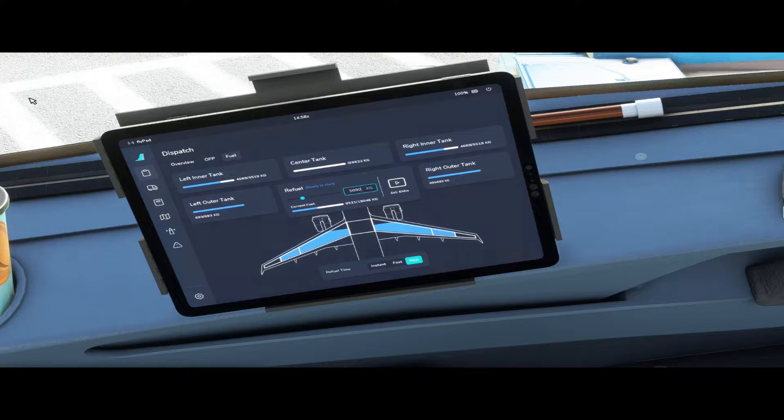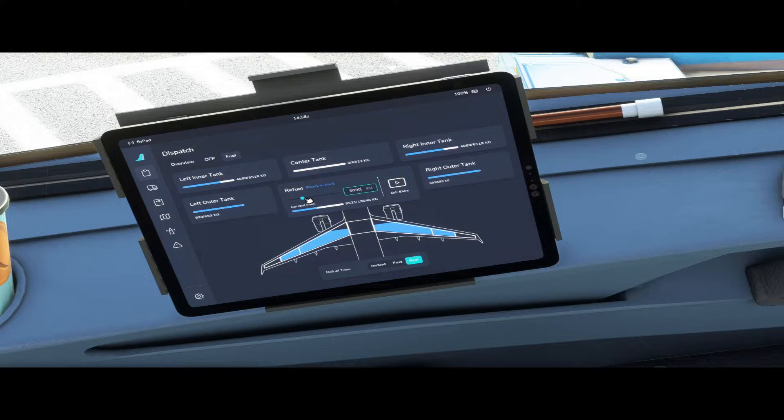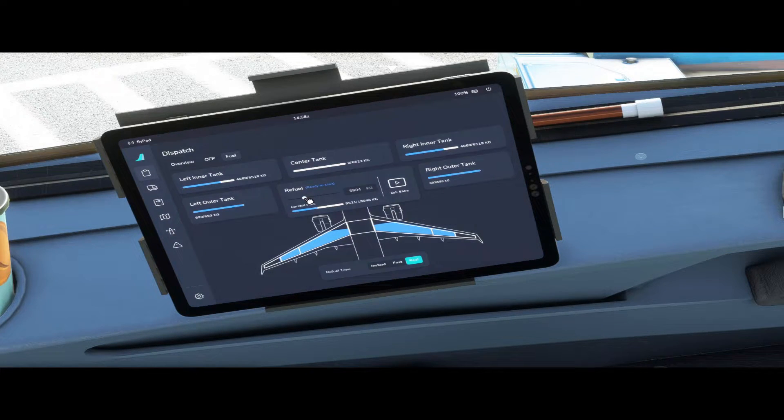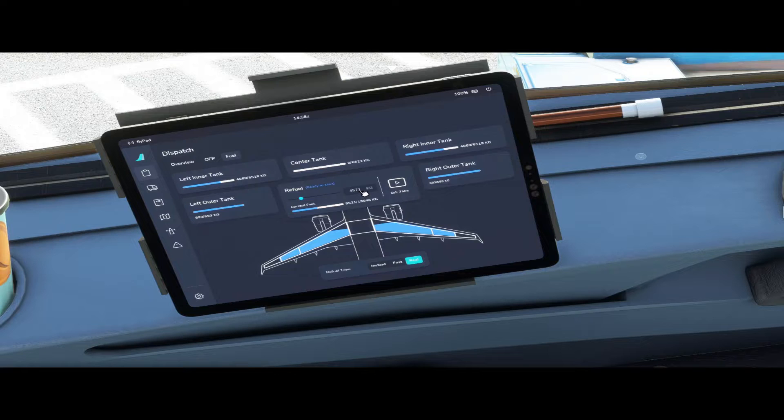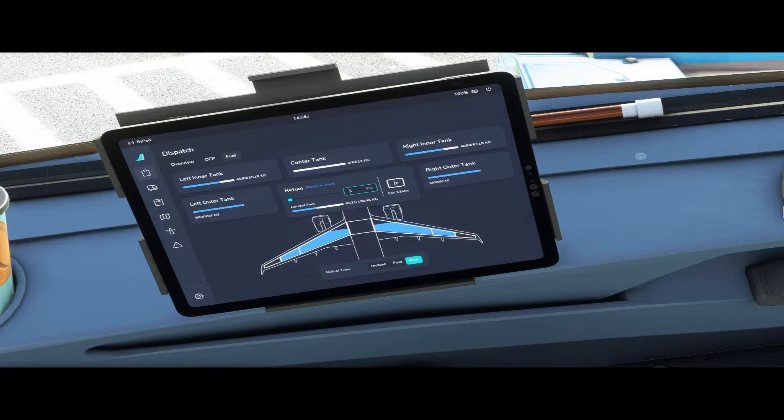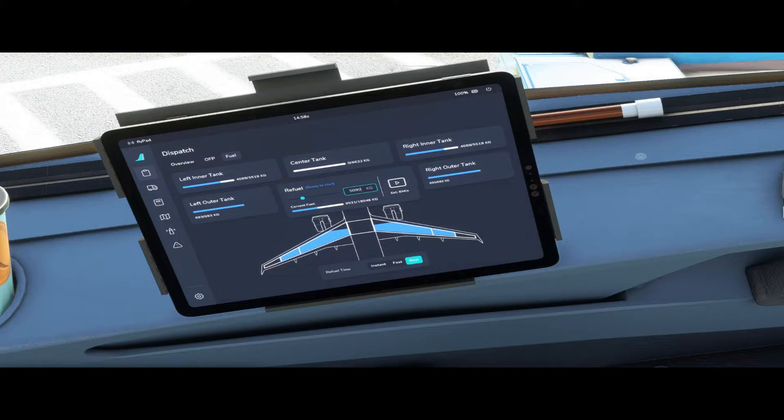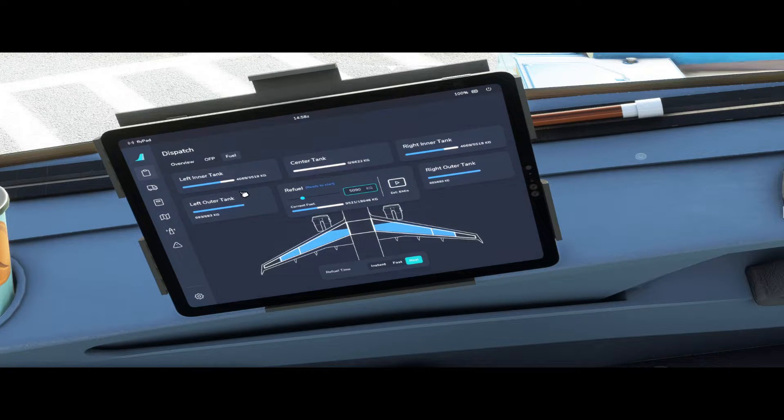5090, or you can move the slider left and right to change the fuel amount, but it's much easier to just type it in. 5090.